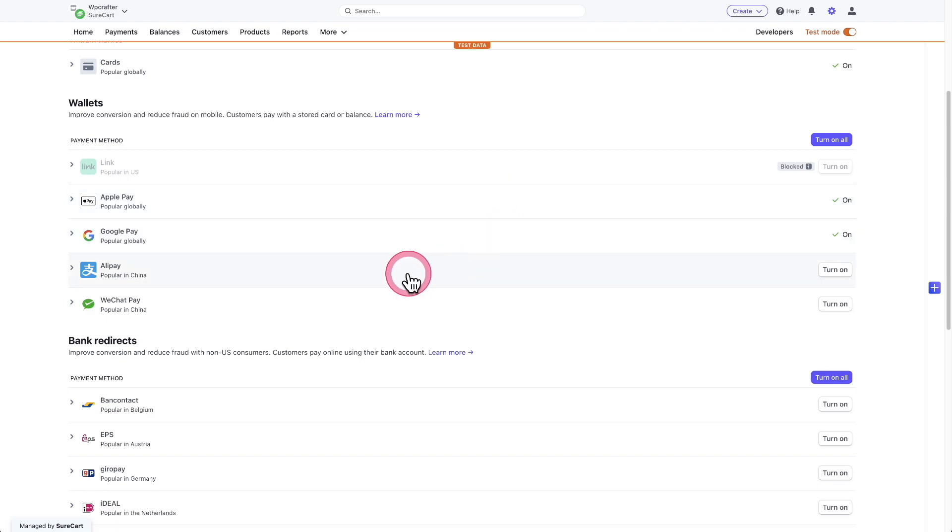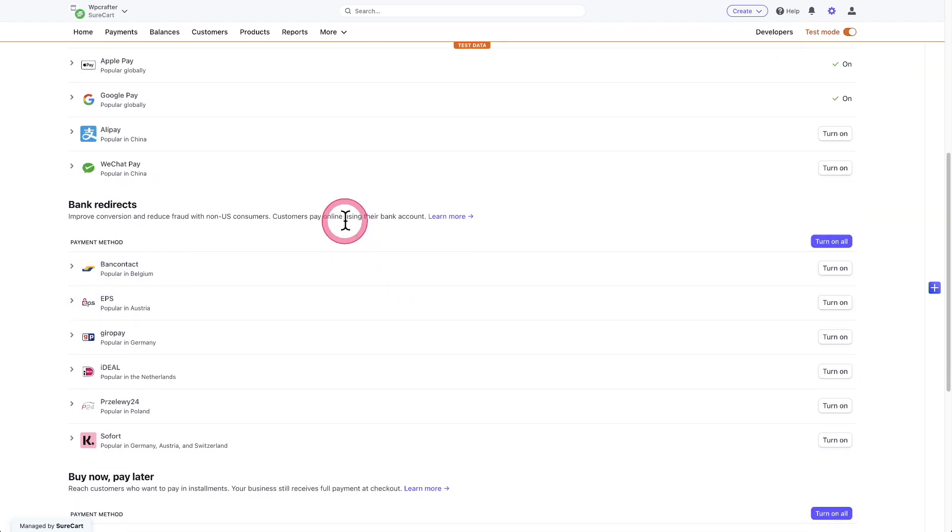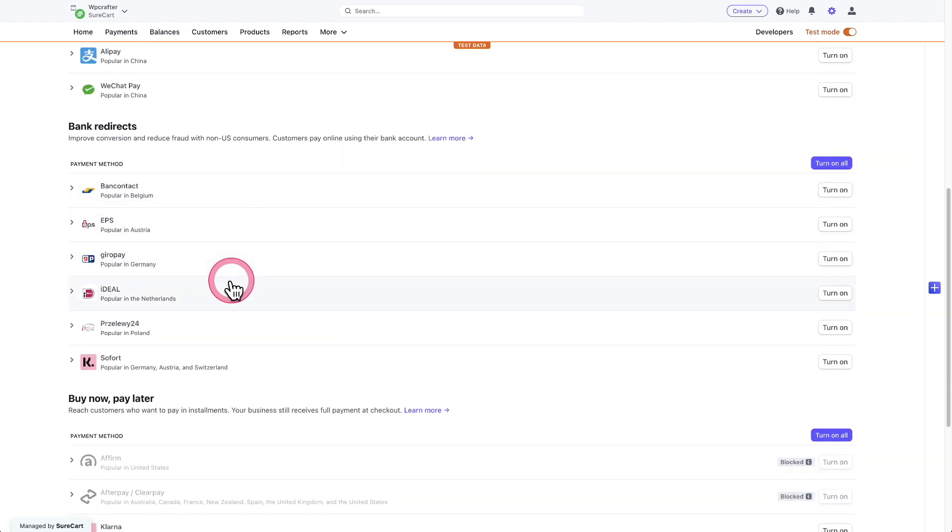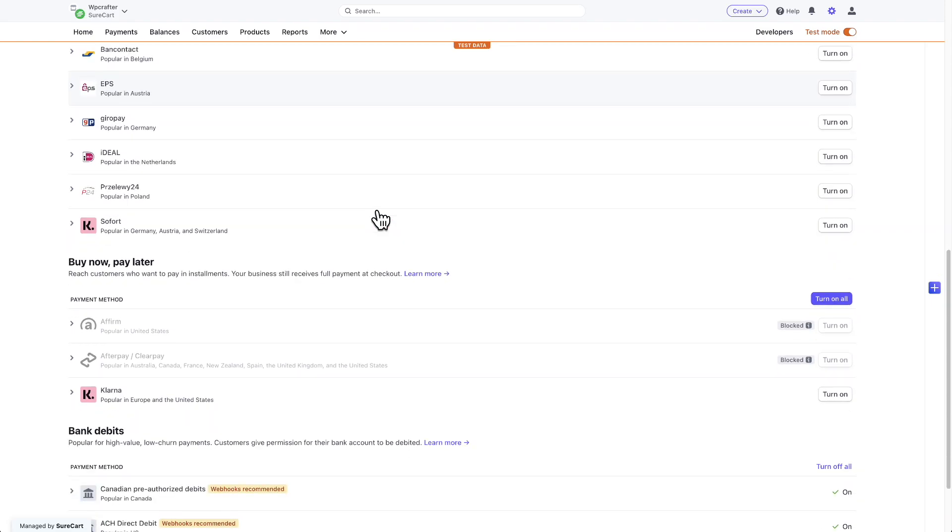But we've got Alipay. We've got WeChat Pay. We've got these bank redirect methods like check this out. Ideal. These are ones that you guys have been asking for and you can start using them right now.